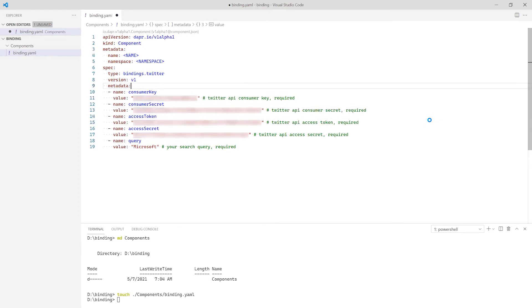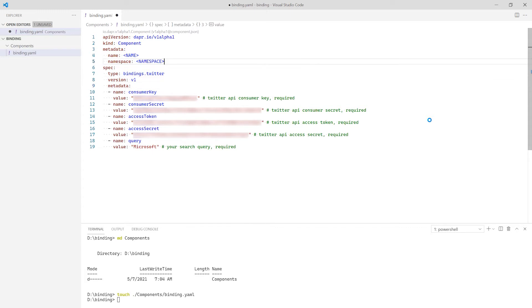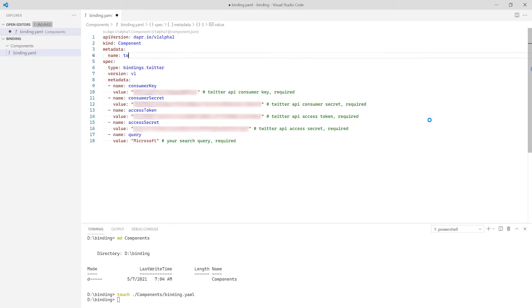For this demo, I'm placing the values directly in this component. However, Dapr can also read these values from a secret store. For this demo, I don't need the namespace, so I'll remove it. The name assigned to this component is very important because it is also the route I must define in my controller class.